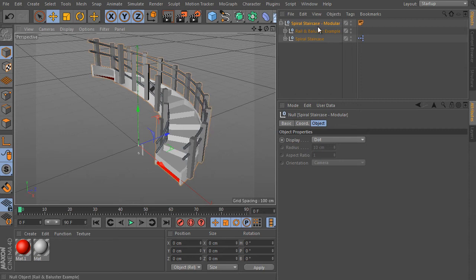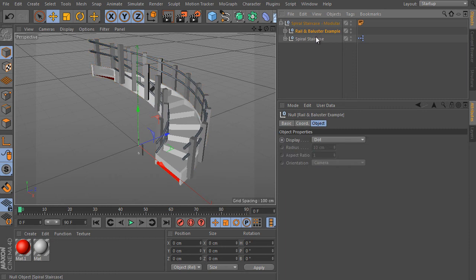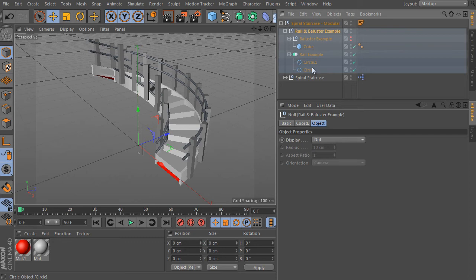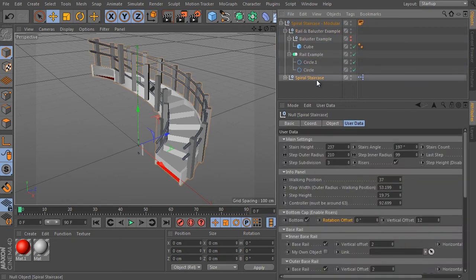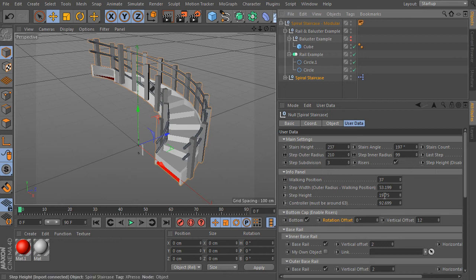The spiral staircase module object contains two other objects. The first, called 'rail and browser example,' isn't important because it contains only preloaded objects — you can use your own or delete them. These objects aren't part of the rig construction itself. The spiral staircase object itself is much more important — it's the rig object, the spiral staircase generator. Select it and check its user data settings.